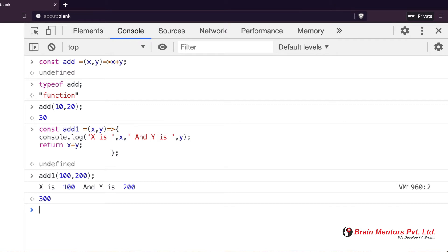That's why I say it is a compact version of a normal function — syntax-wise we have compact code. But arrow function has another feature: its lexical behavior. Arrow functions are pure functions — they do not have their own `this`. They always look up for the lexical `this`.